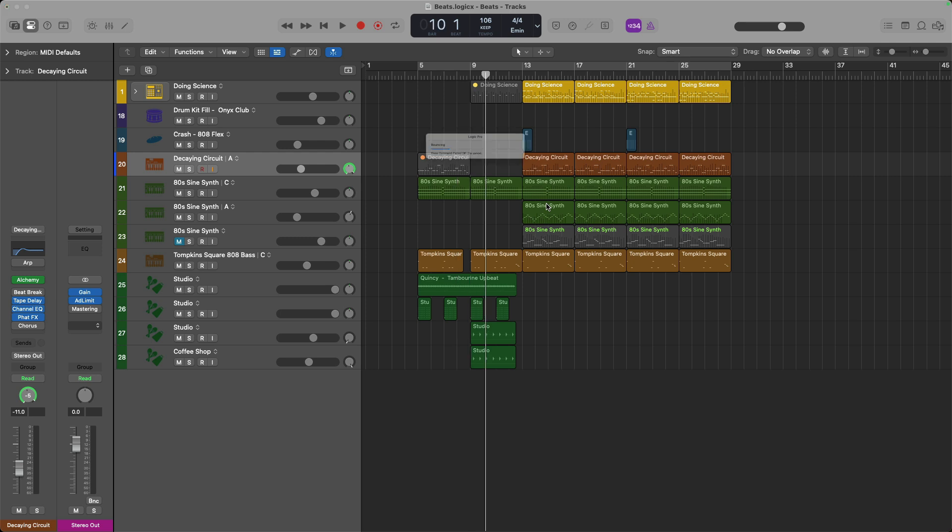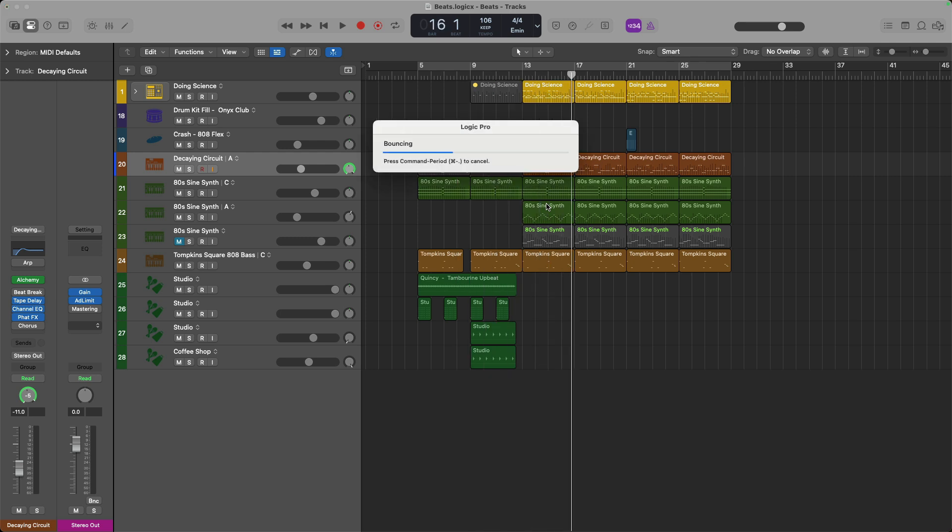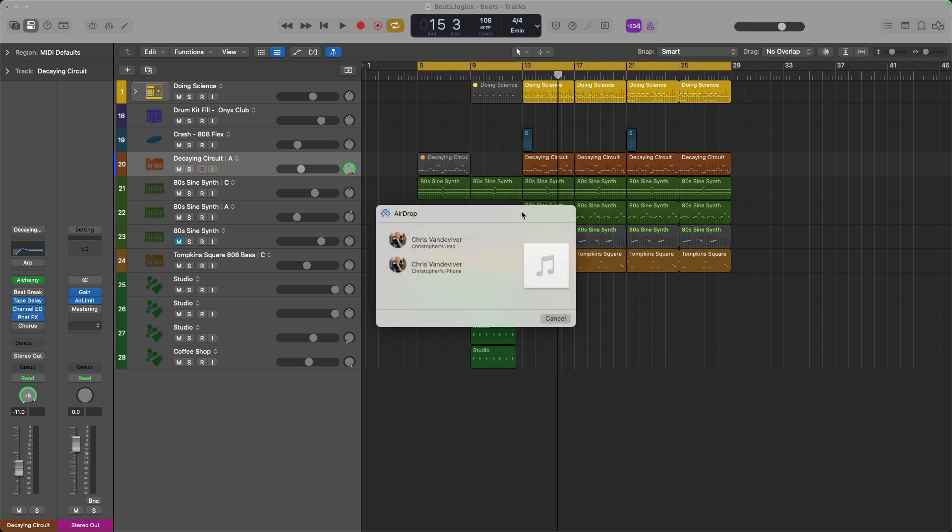If I click share, Logic will go through the bounce process again and now I can send to either my iPhone or my iPad or my girlfriend. Awesome. All set.